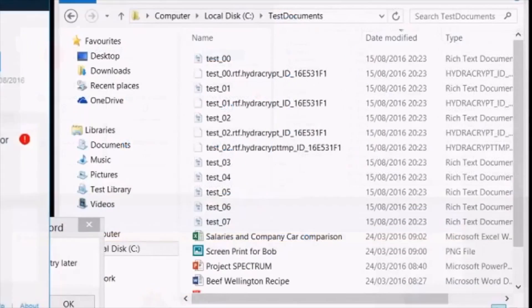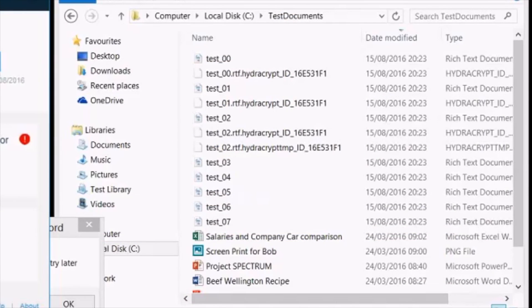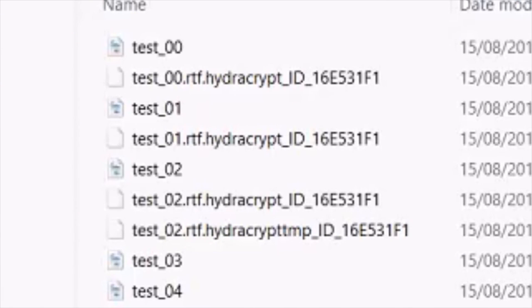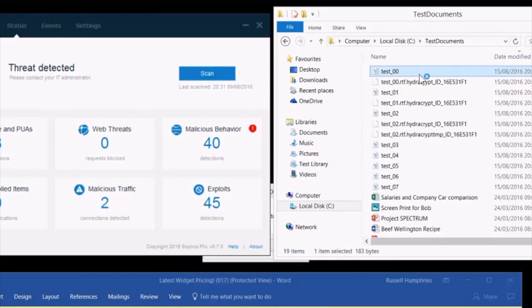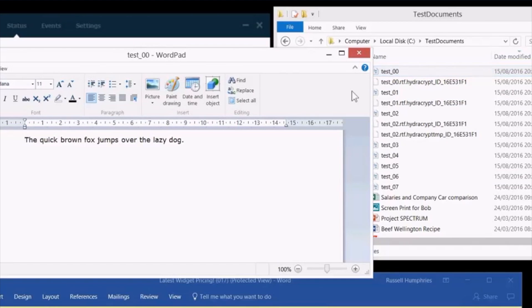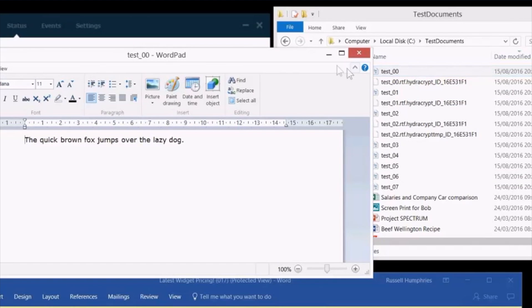It also has something called Crypto Guard that identifies malicious encryption activity, blocks it, and then reverses the encrypted files back to their original state so you don't lose any data.